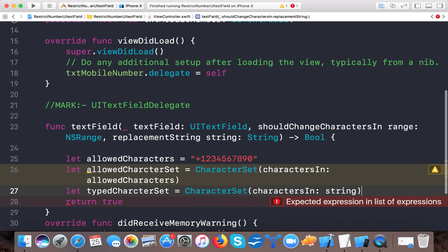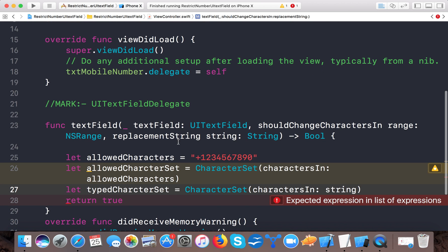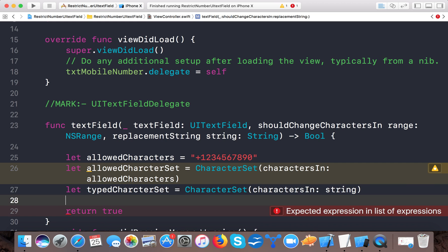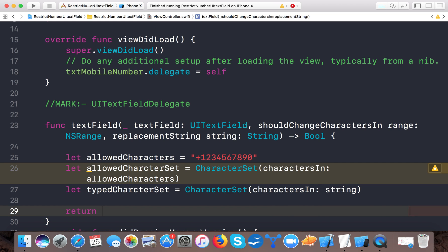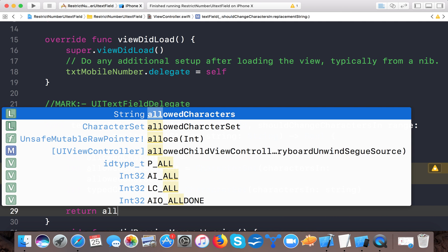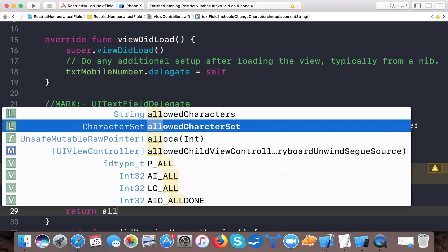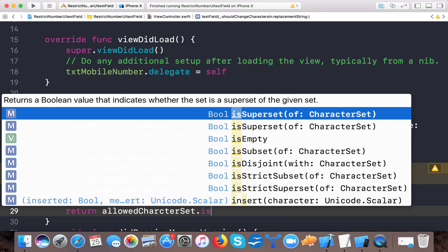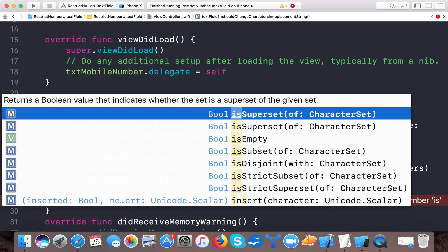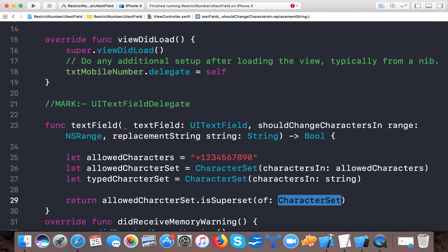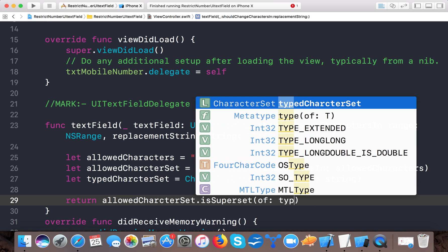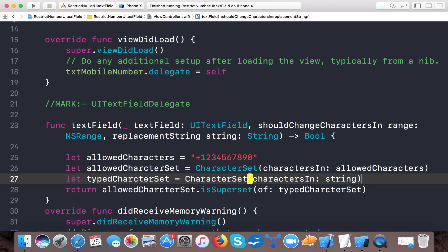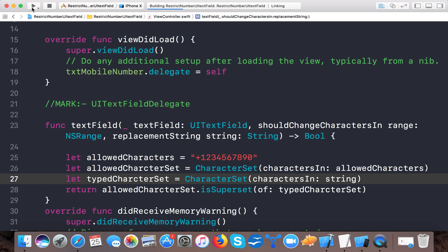Now we'll return allowedCharacterSet.isSuperset(of: typedCharacterSet). This method returns a Bool indicating whether the character set is a superset of the given set. This will return true if the typed characters contain only the allowed characters (plus and digits 0-9), otherwise false. Let's run the app and see if it's working.